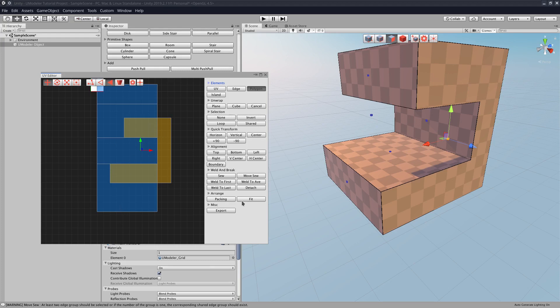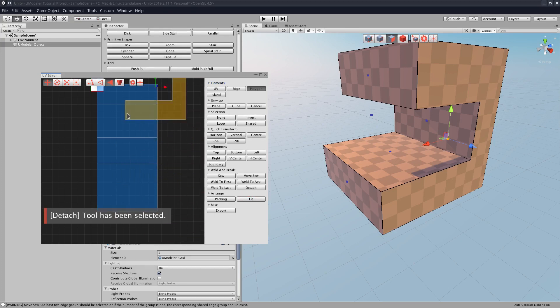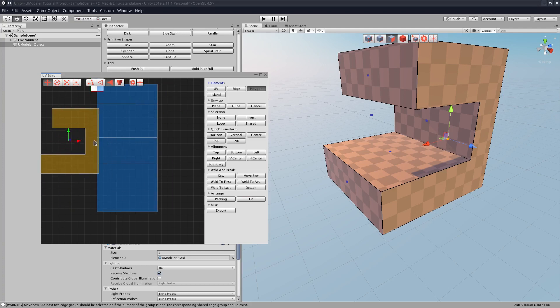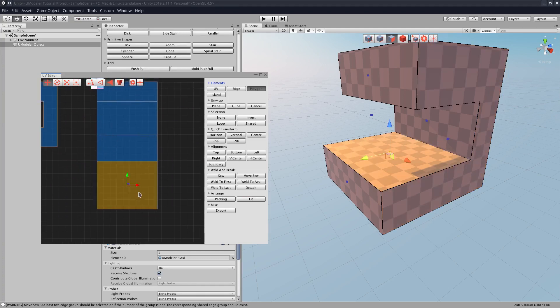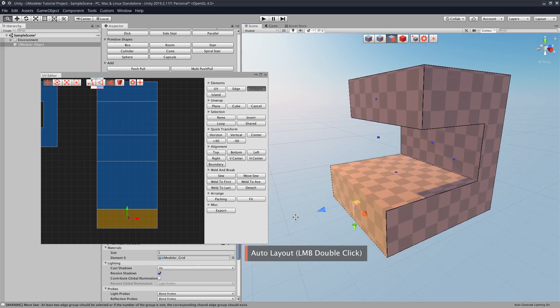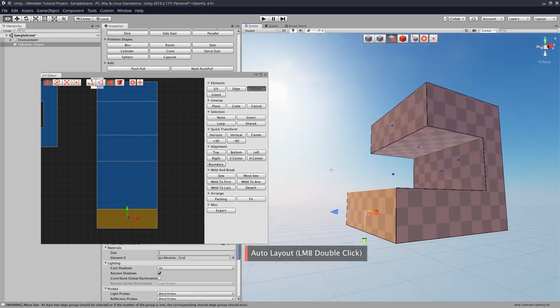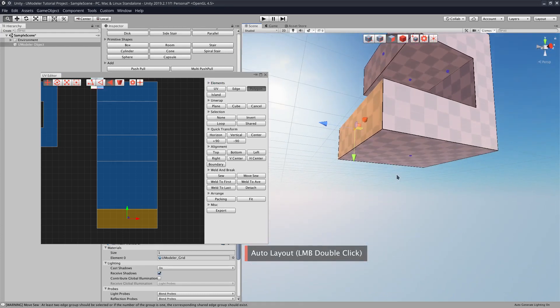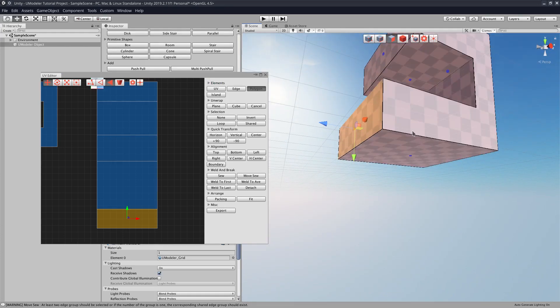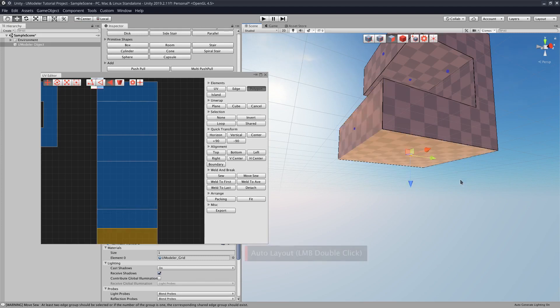So what I could do is I can just go over here, click detach, and then now we can move this around freely, and then we can go back, click that, and then we'll just go back through the model. Because let's say that I only want these sides to not share the texture.